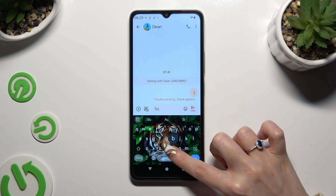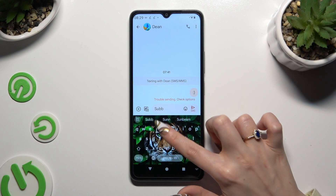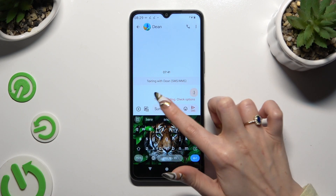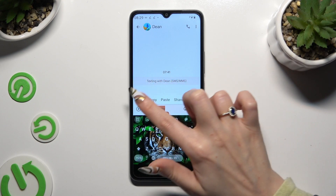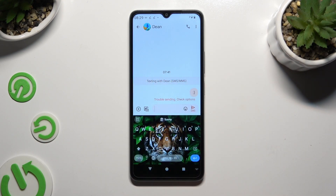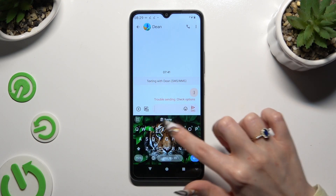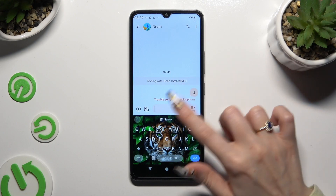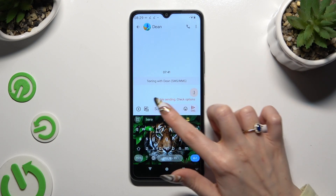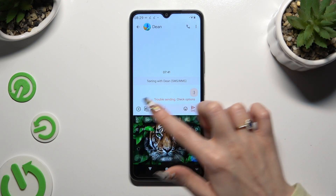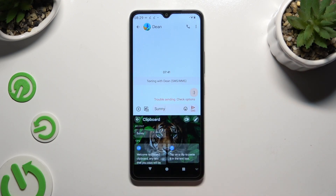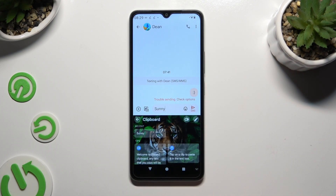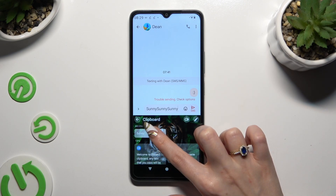Now to use the clipboard, copy or cut any text and paste it by clicking on it at the top, or click on clipboard and paste it by tapping on it there.